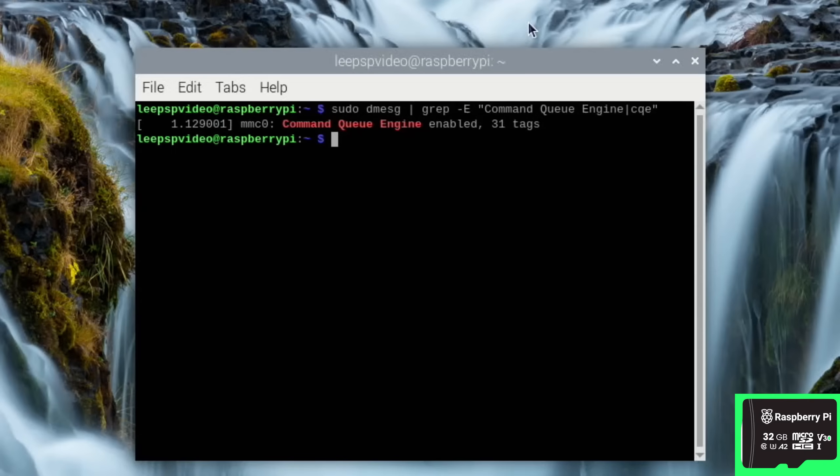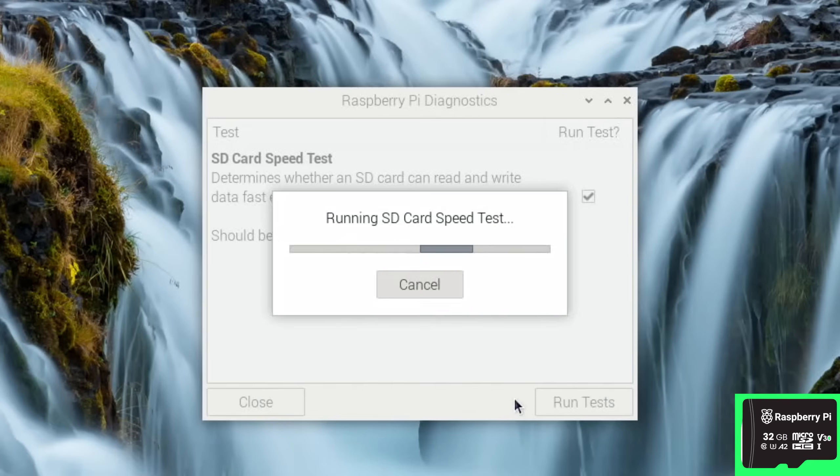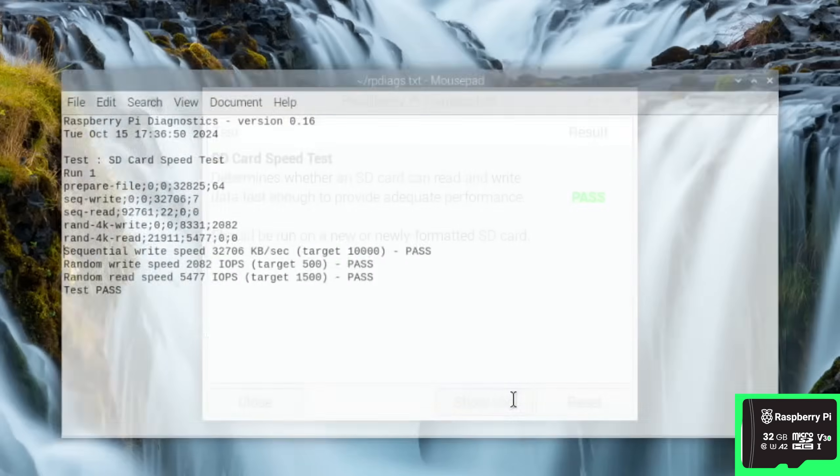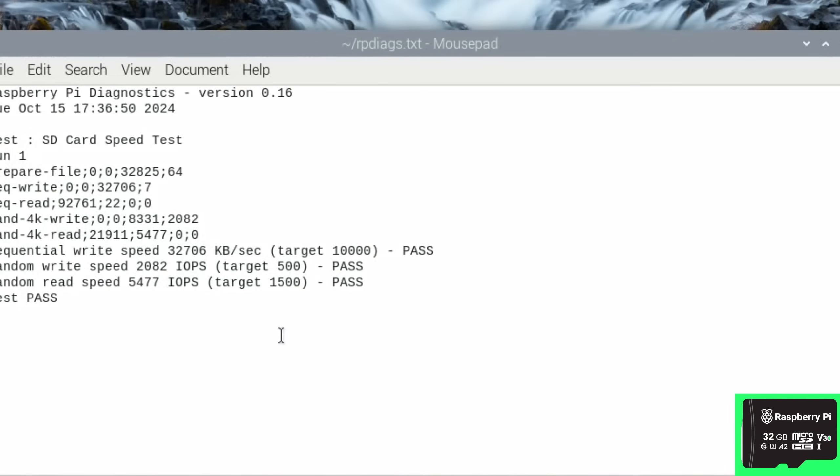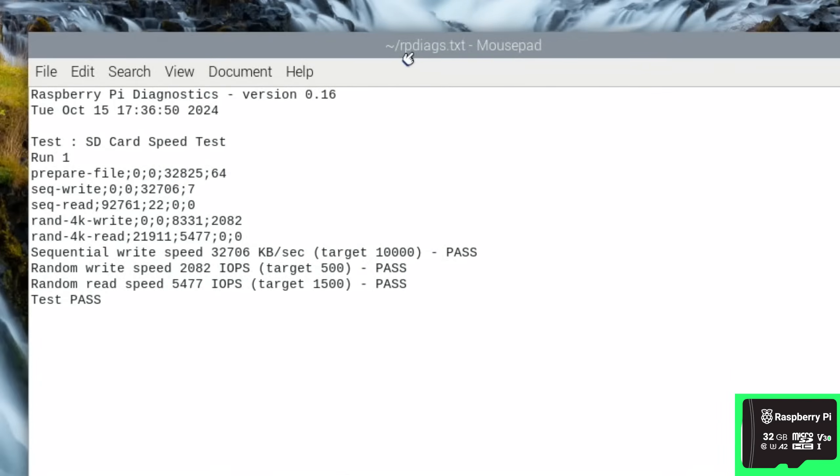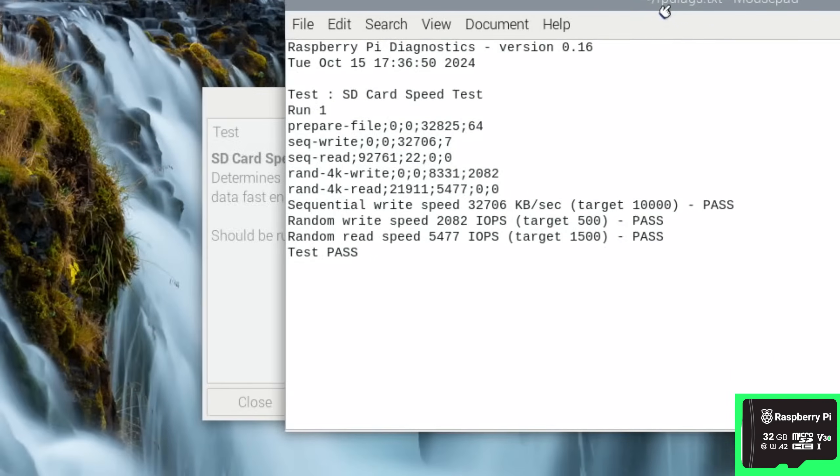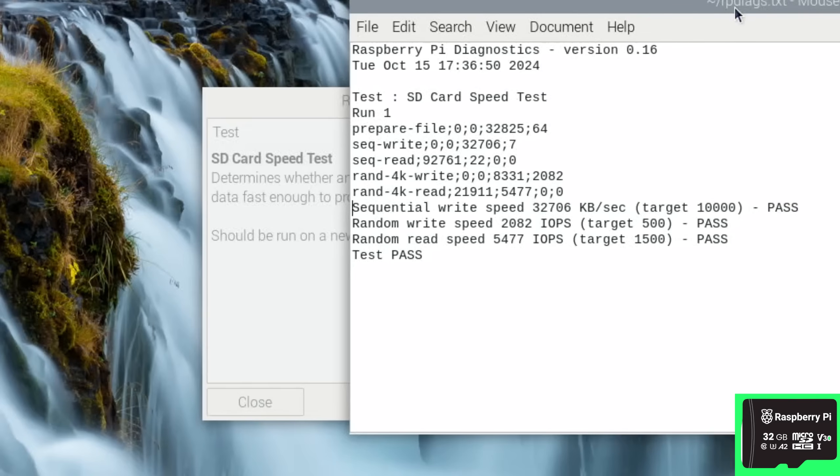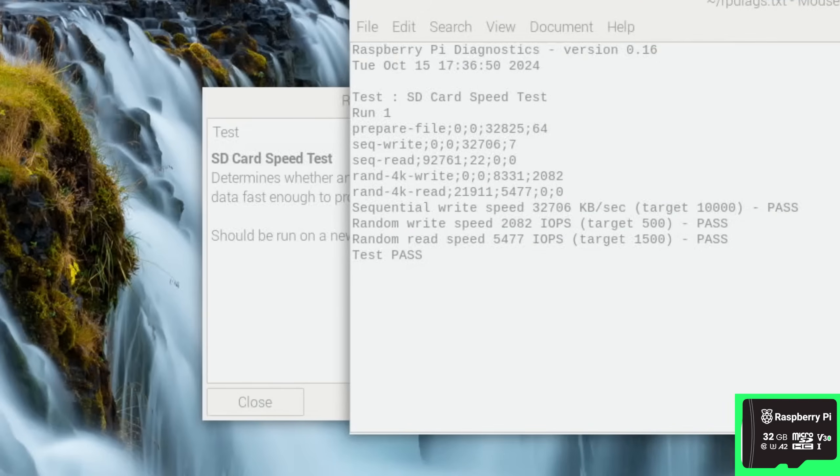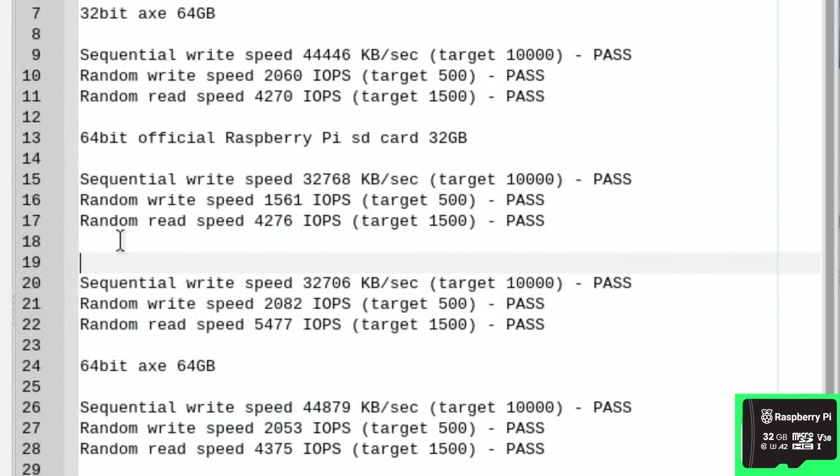So let's open a terminal again and run that command: command queue engine enabled. So that's the message we wanted to see. So let's run a diagnostics test and show log. So is that, oh, random read speed look, whoa, that's way better!